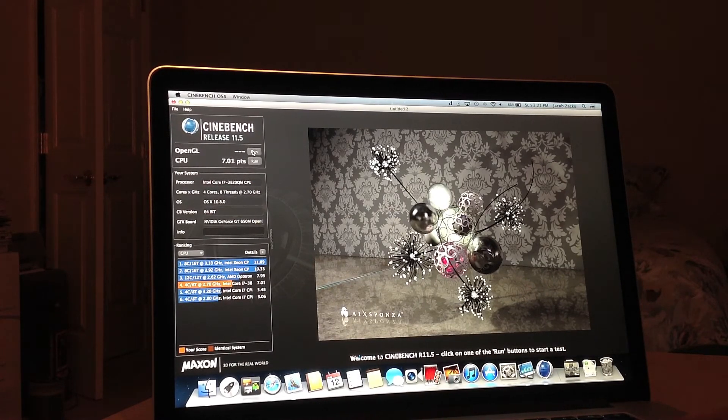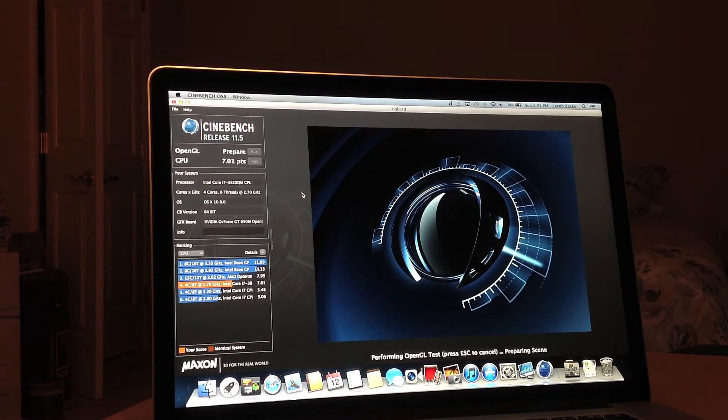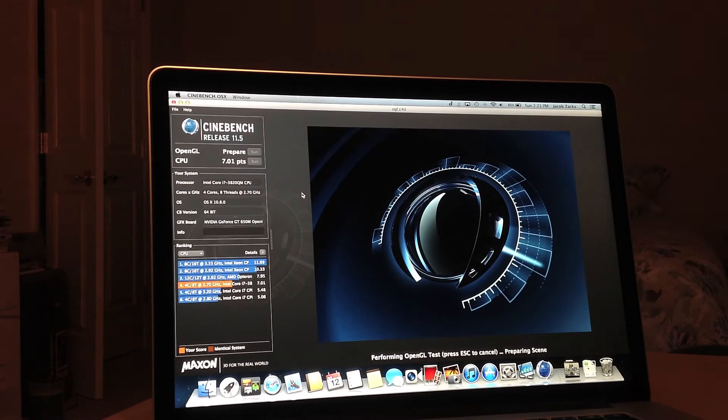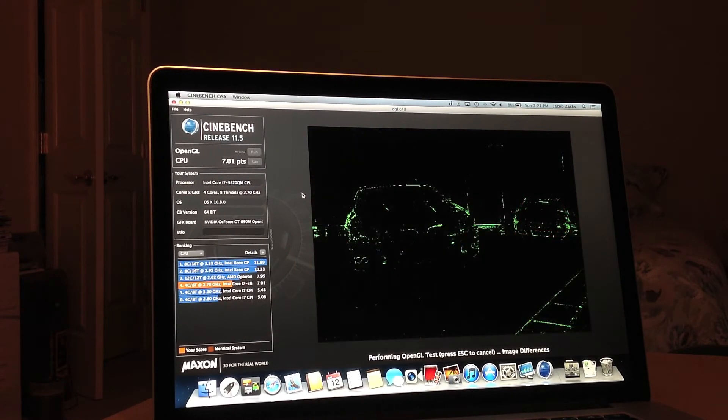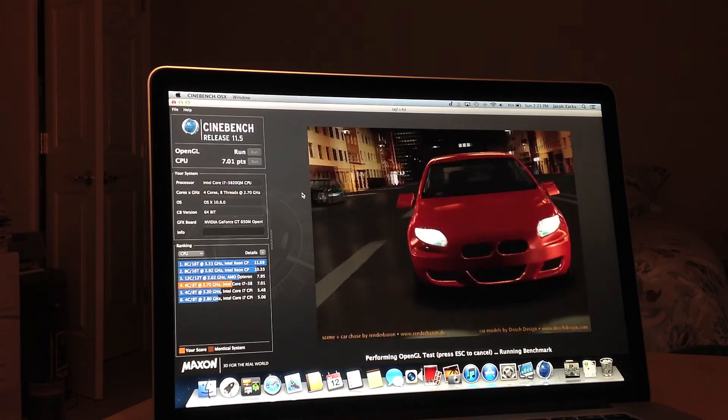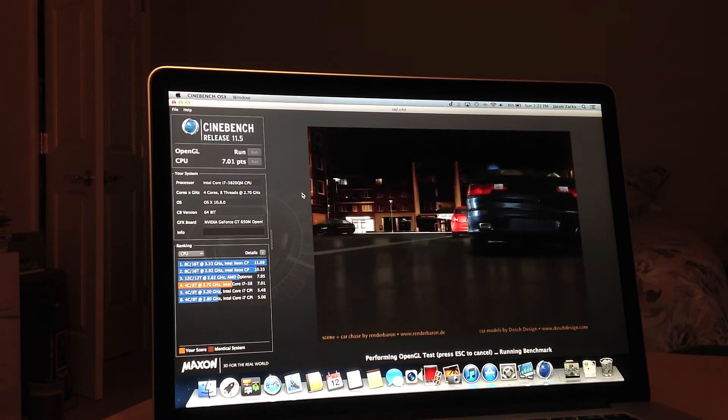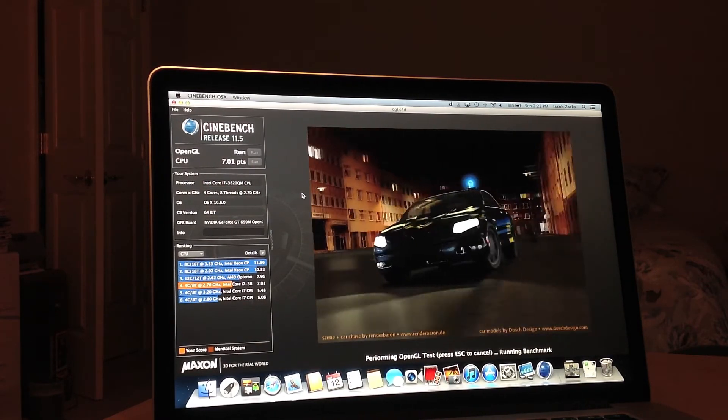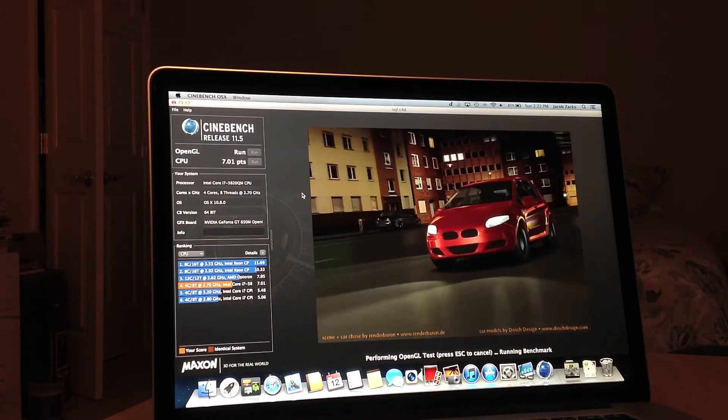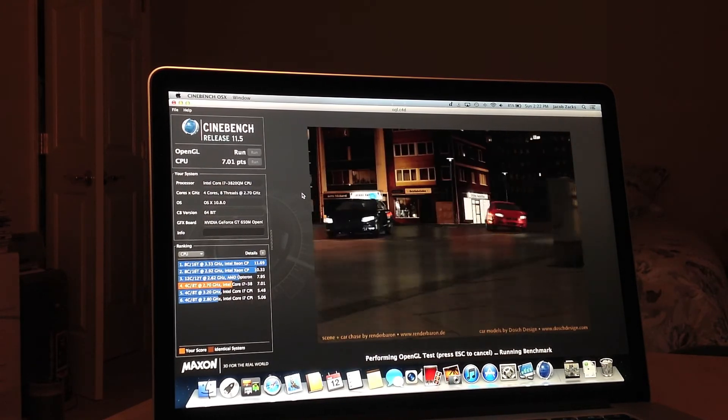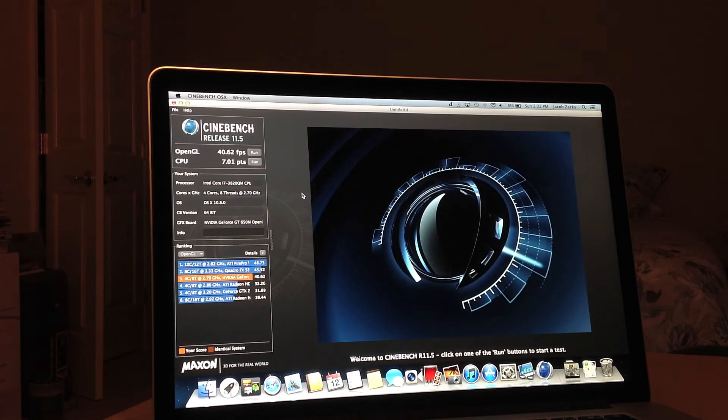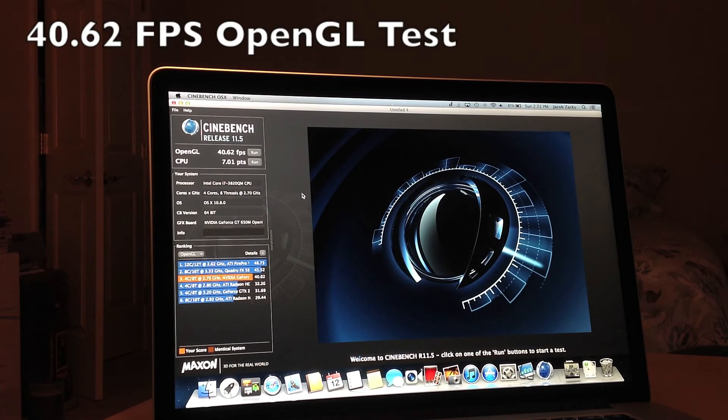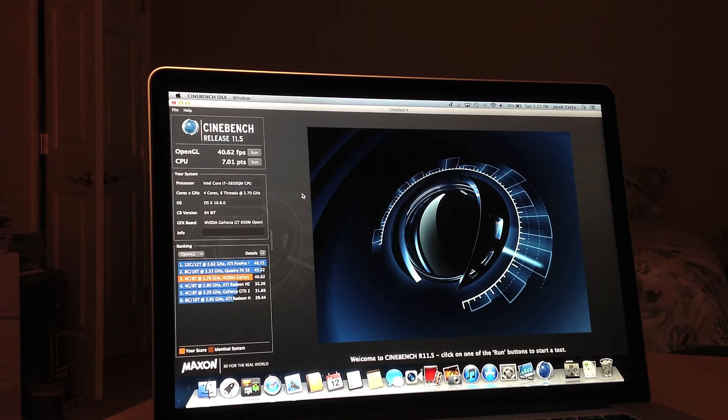The next test I'm going to do is OpenGL. So I'm going to go ahead and run that. As you can see, the score that my computer got was a 40.62, which is actually really good for the NVIDIA GeForce GT 650. So as you can see, this is like one of the best graphics cards.